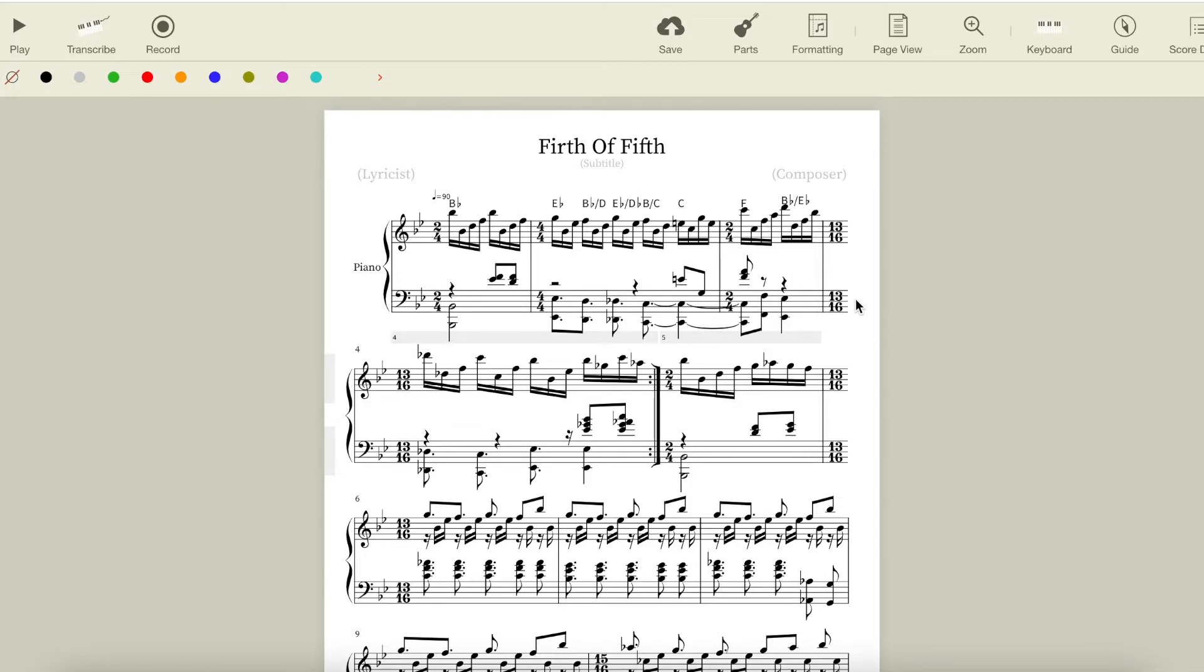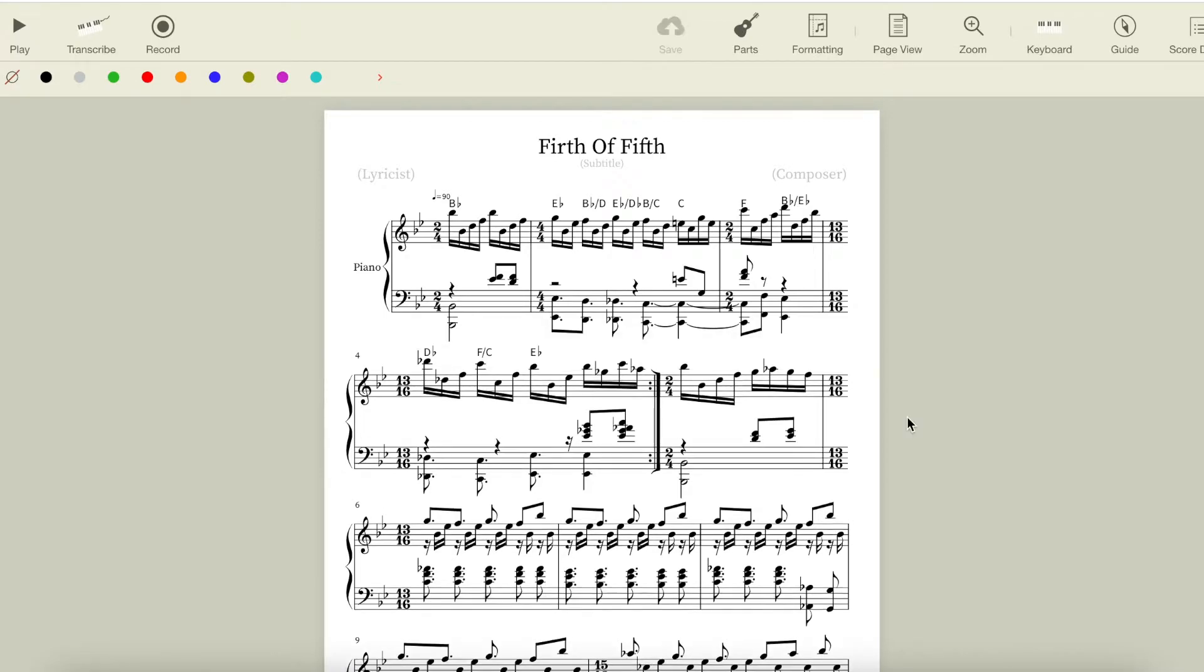Our next two chords are F with C in the bass, and Eb, our 5 and 4 chords respectively, but we don't get the third on either of these chords. All of this feels unstable and is clearly just moving towards somewhere else.